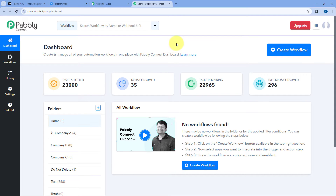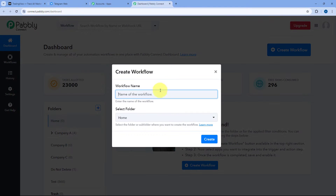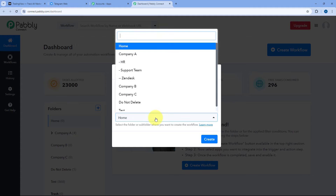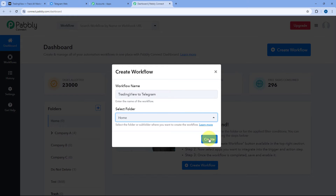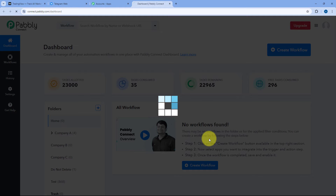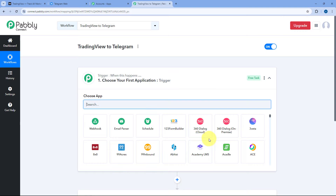After coming to this dashboard, we have to create an automation workflow. Just click on the Create Workflow button and give this workflow a name. Let's say I would like to name the workflow as tradingview2telegram — you can give any name of your choice. Then select the folder in your Pabbly account in which you want to create this automation and click on Create.